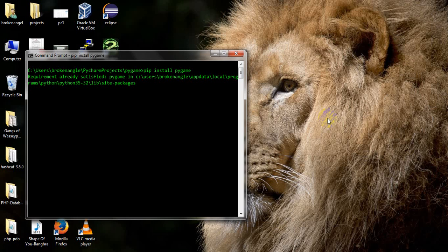As you can see, it is giving me the message 'requirements already satisfied.' This message appears when pygame is already installed in your system. So in my computer, pygame is installed and it is ready to go.